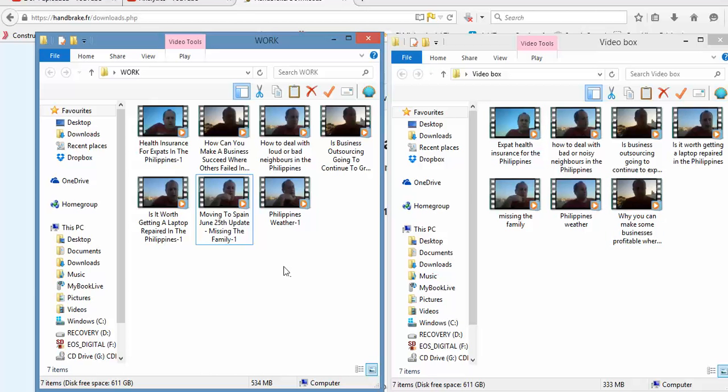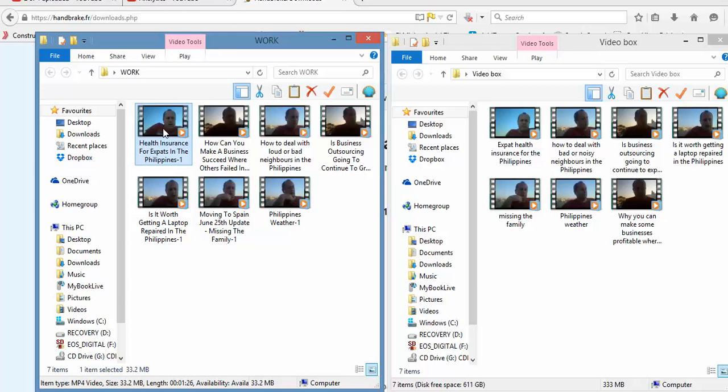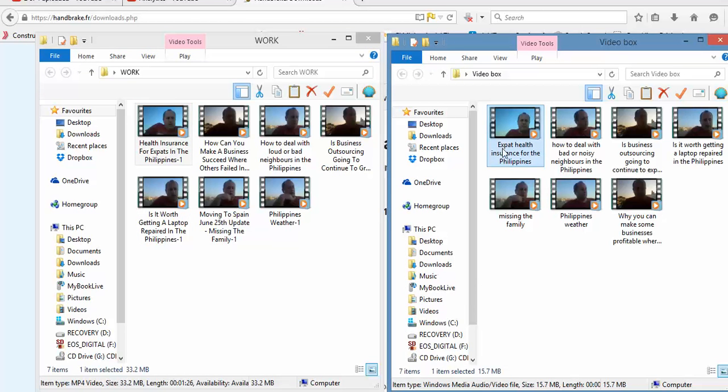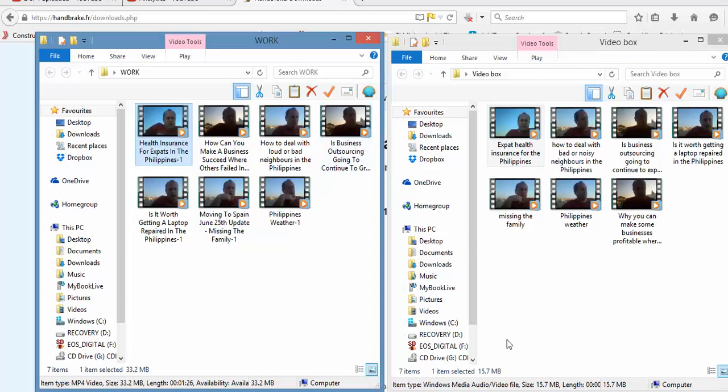It's reduced the video size by roughly 50%, I'm going to say roughly, it's probably about 40%. But for example, let's just take this health insurance video. You can see it's 33 meg here and the original file, it's 33 here and 15.7 there.